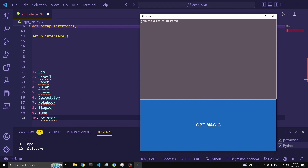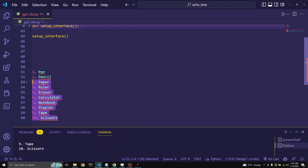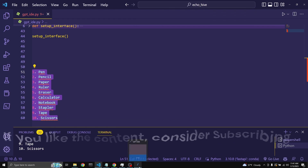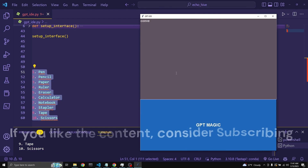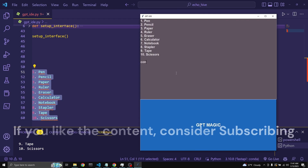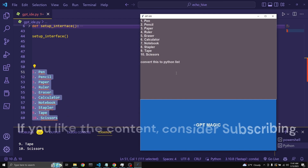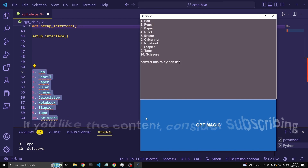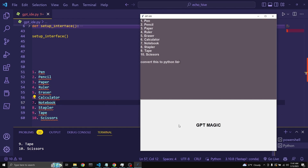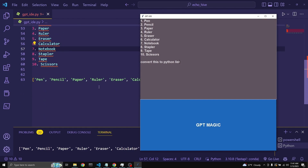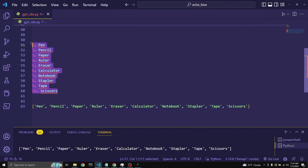But we want it to be converted to a Python list. We're going to copy this, give it as context, and ask it to convert this to a Python list. Let's see what happens. Here we go — let's convert it to a Python list. So far, so good.